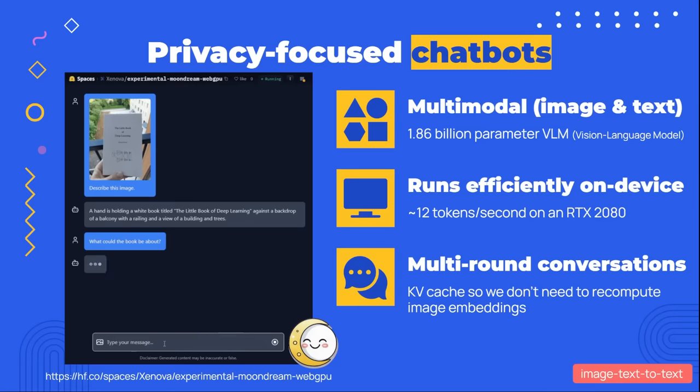You can also specify additional parameters, like return_timestamps, which by setting it to "word" will generate word-level timestamps for the transcript. To find models that are compatible with Transformers.js, you can navigate to hf.co/models, select the Transformers.js library from the options on the left, and then filter by task to narrow down your search. Once you've found a suitable model, you can visit the model card, which will provide you with additional information on its usage.